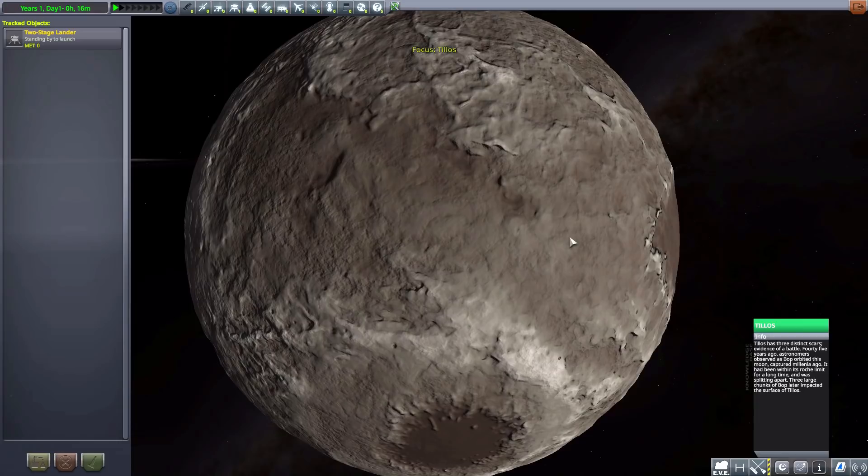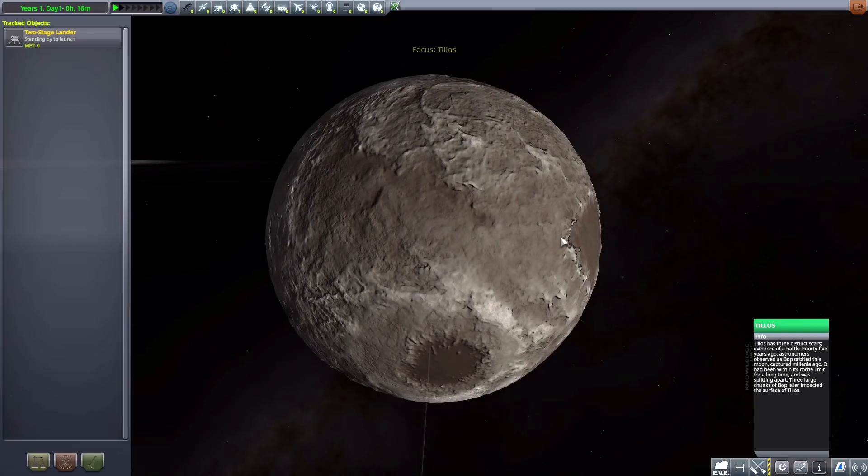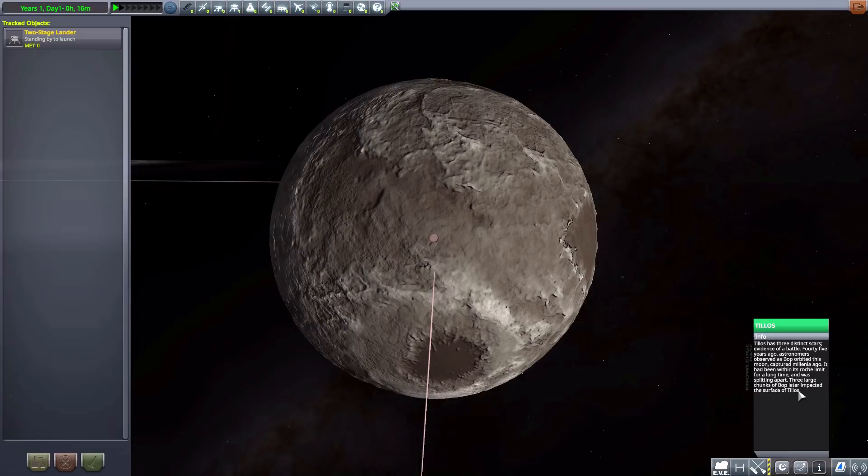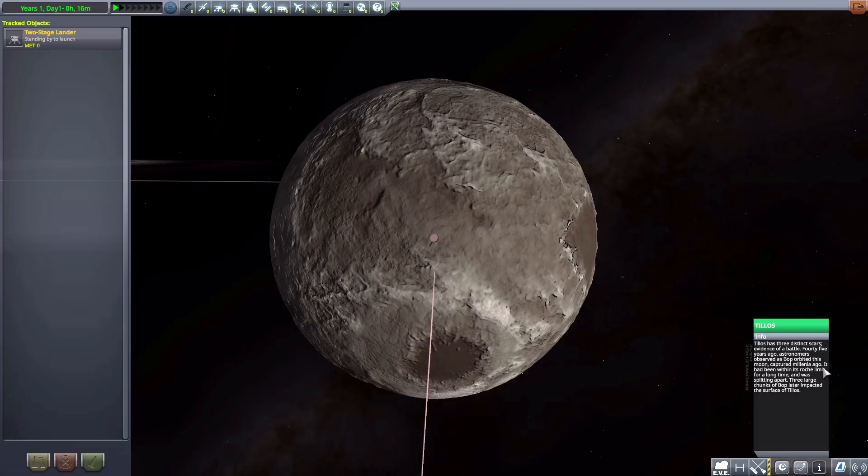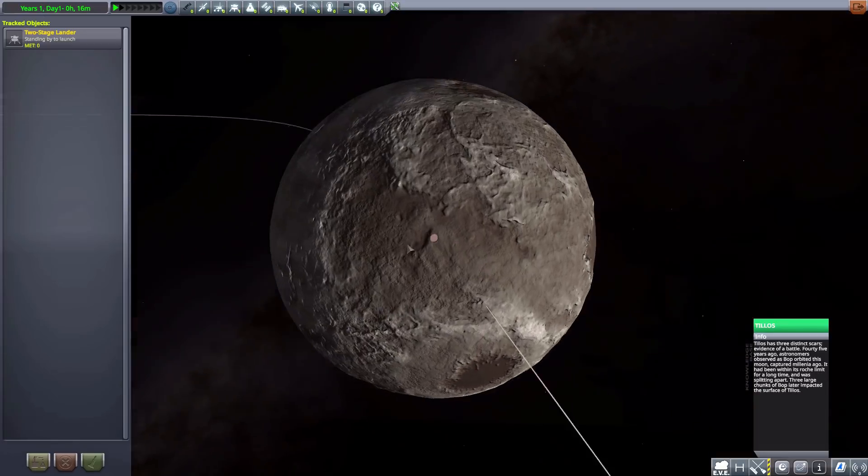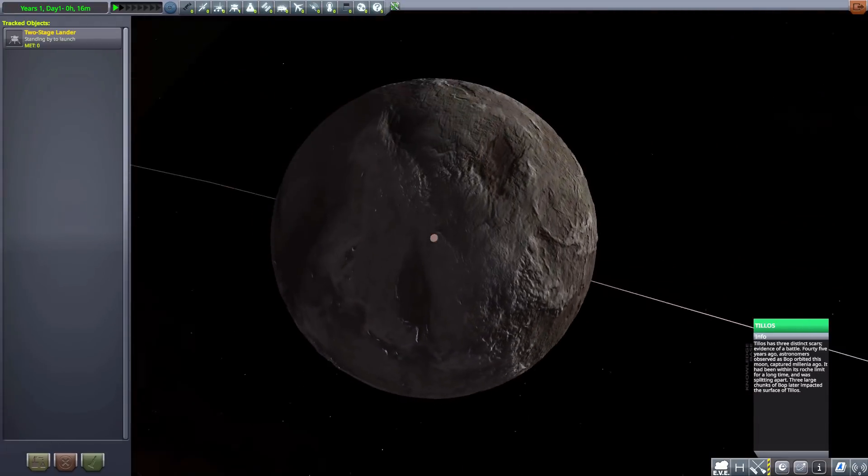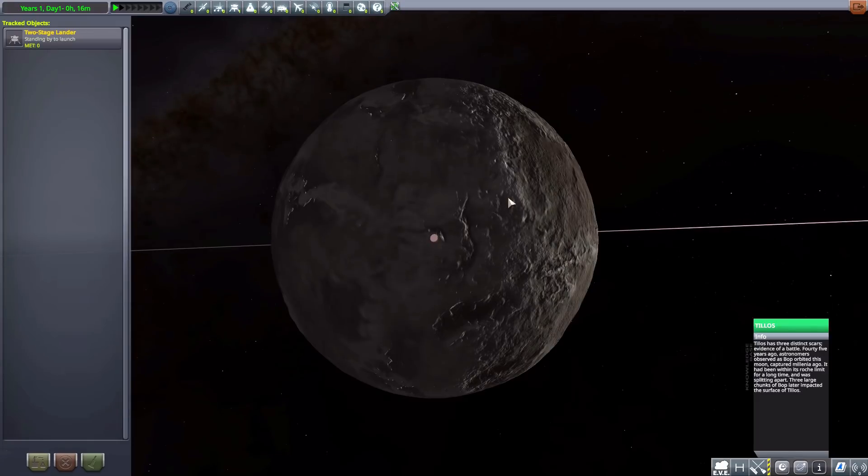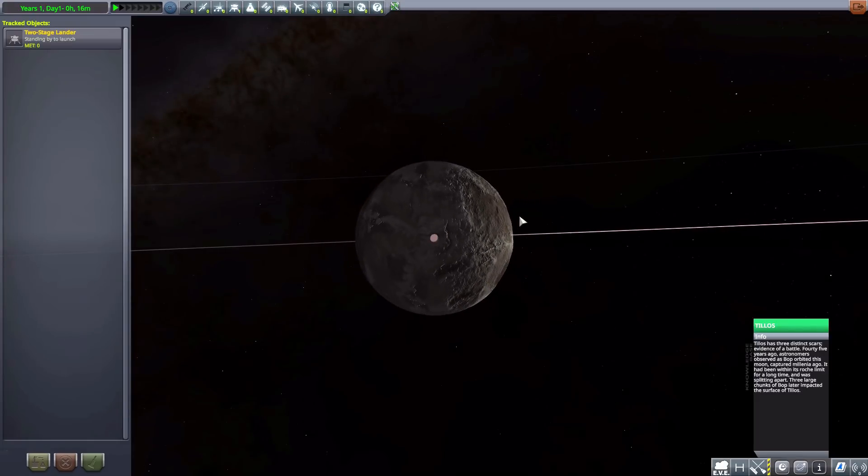And then we have Tylos. Which is, oh god, what was this one? I'm suddenly forgetting. Apparently, this one observed as Bop orbited this moon. Captured millennia ago. And then collided with it. And kind of cracked it into pieces. There we are. I'm suddenly remembering. Well, from reading. Ha!